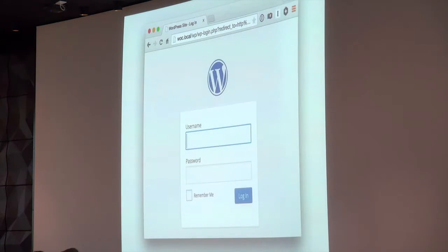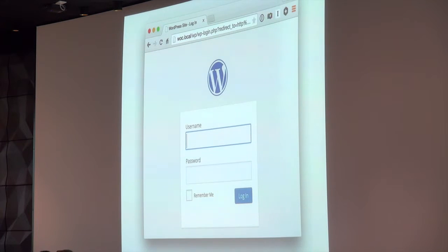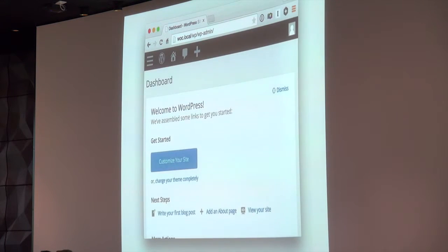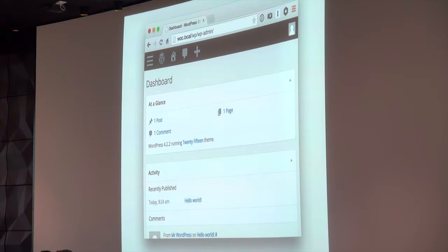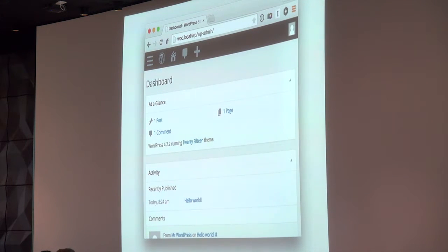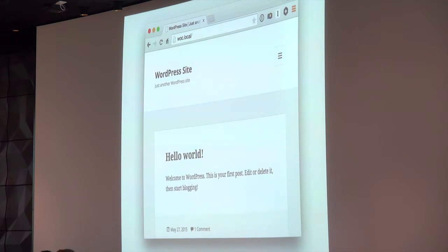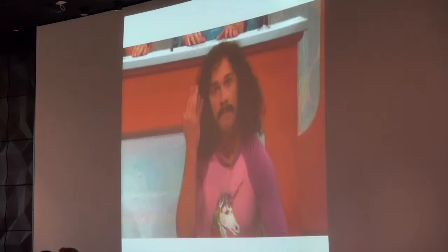Now you can jump over to your browser — wok.local/wp-admin or wp-login.php — and this is up and running on your desktop. You can log in, WordPress is there. I've made it a nice small window so you can see the responsive layout. You can see the front end of your default WordPress install. It's ready to go — that's actually quite quick. Magic.